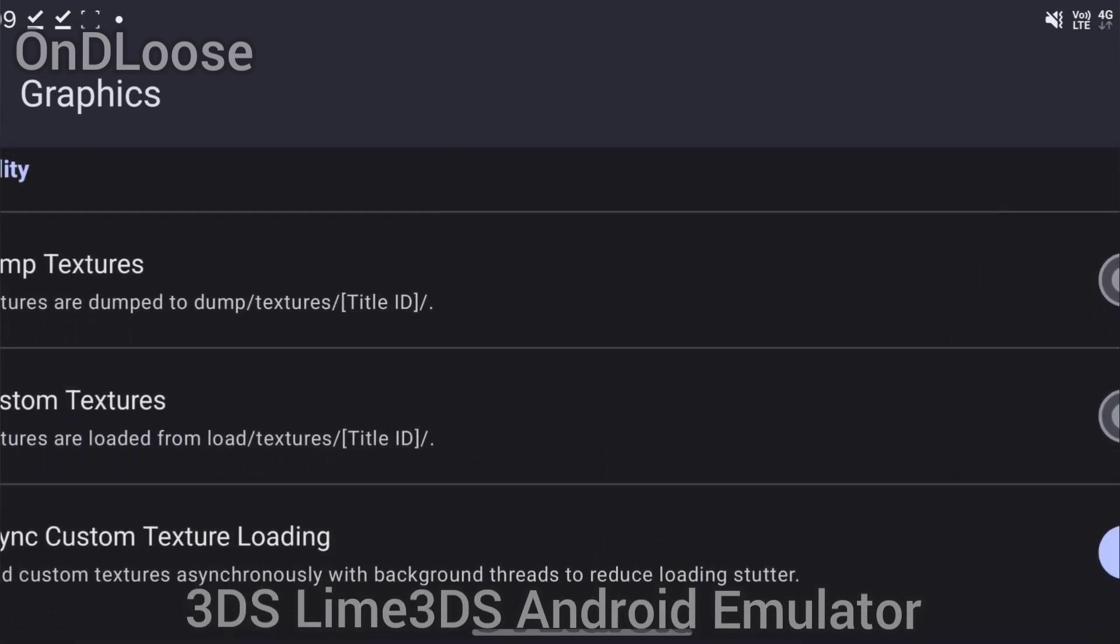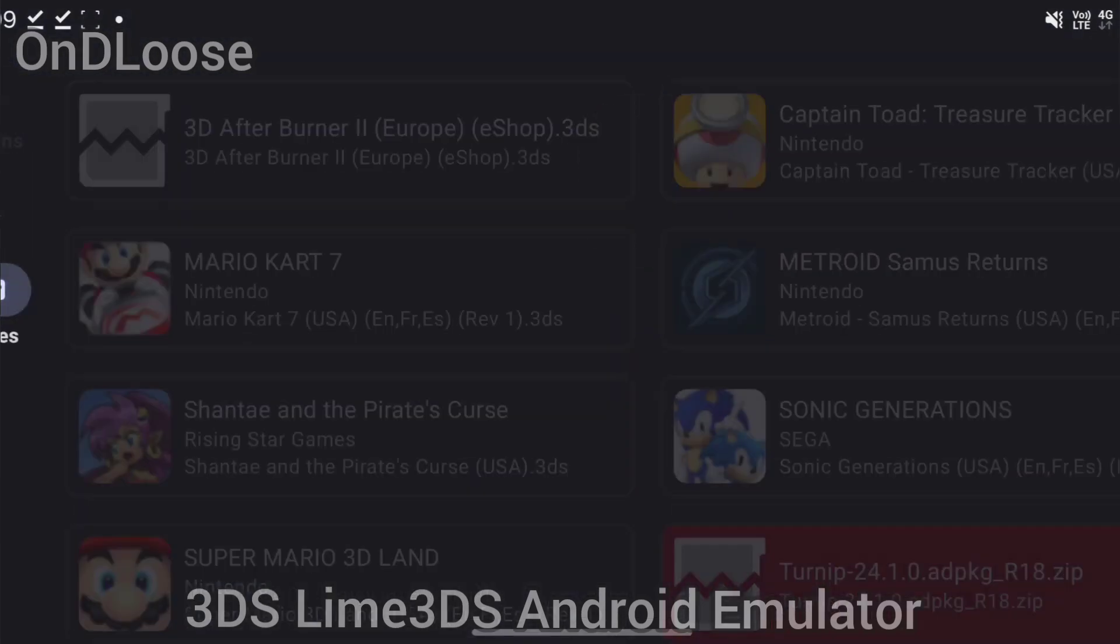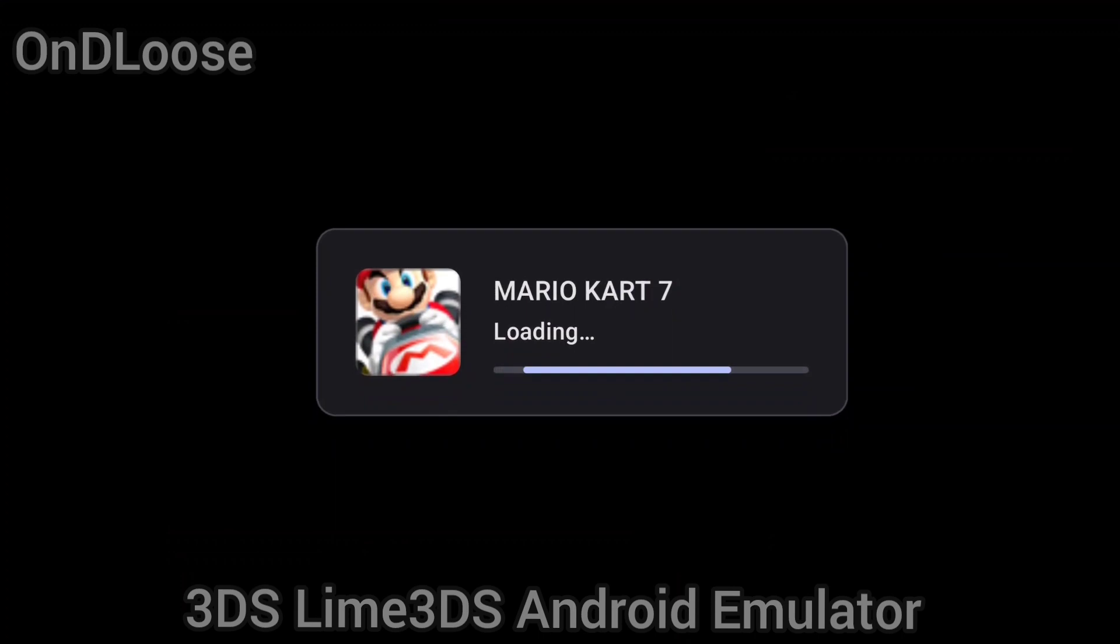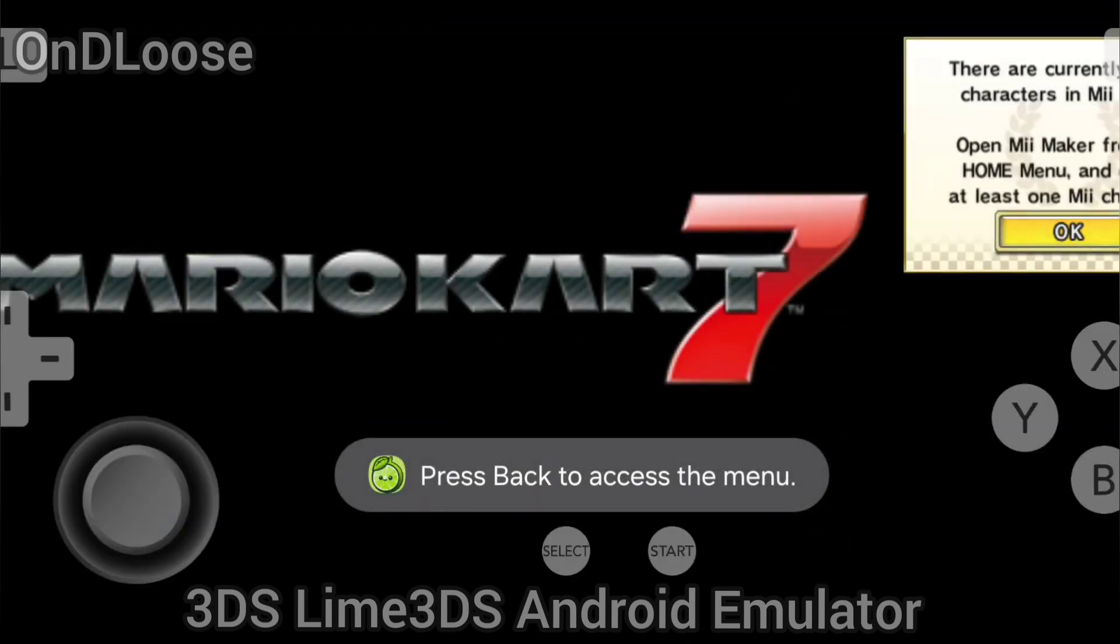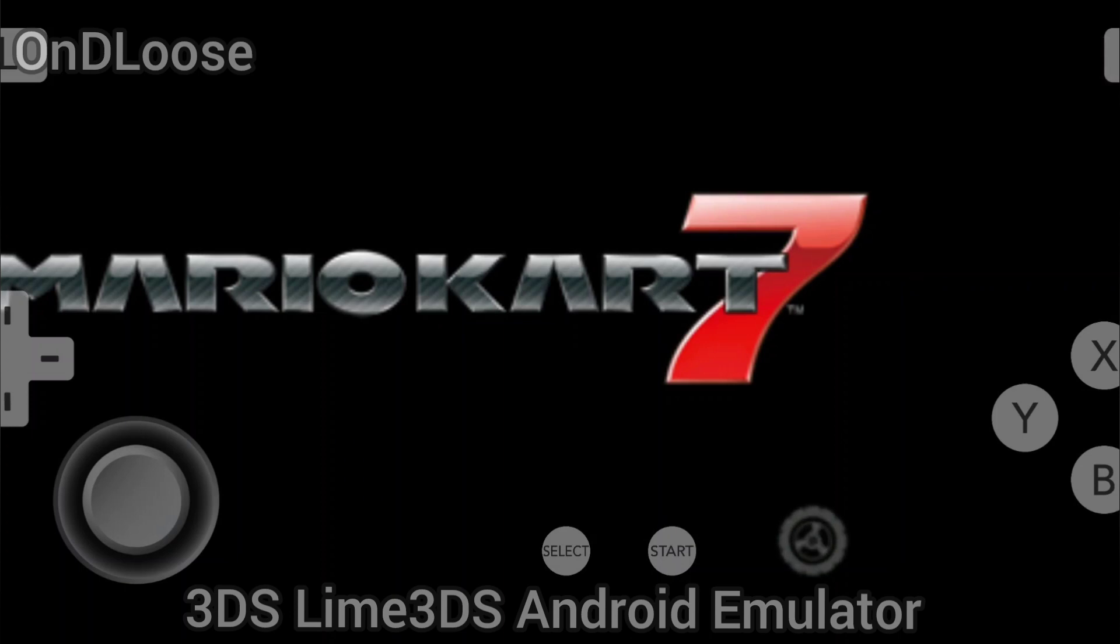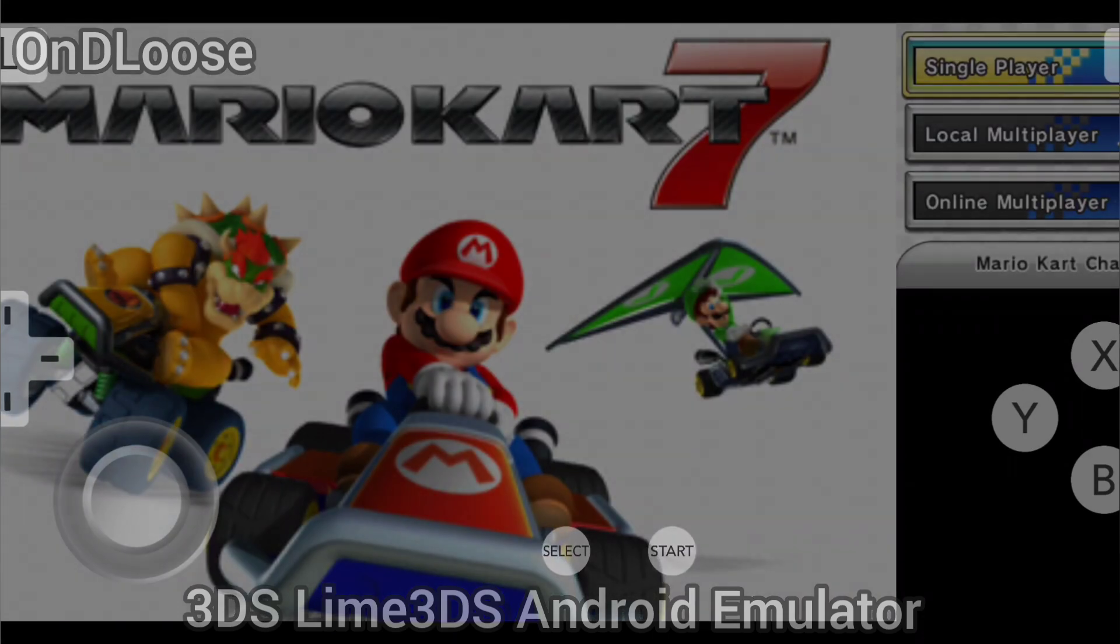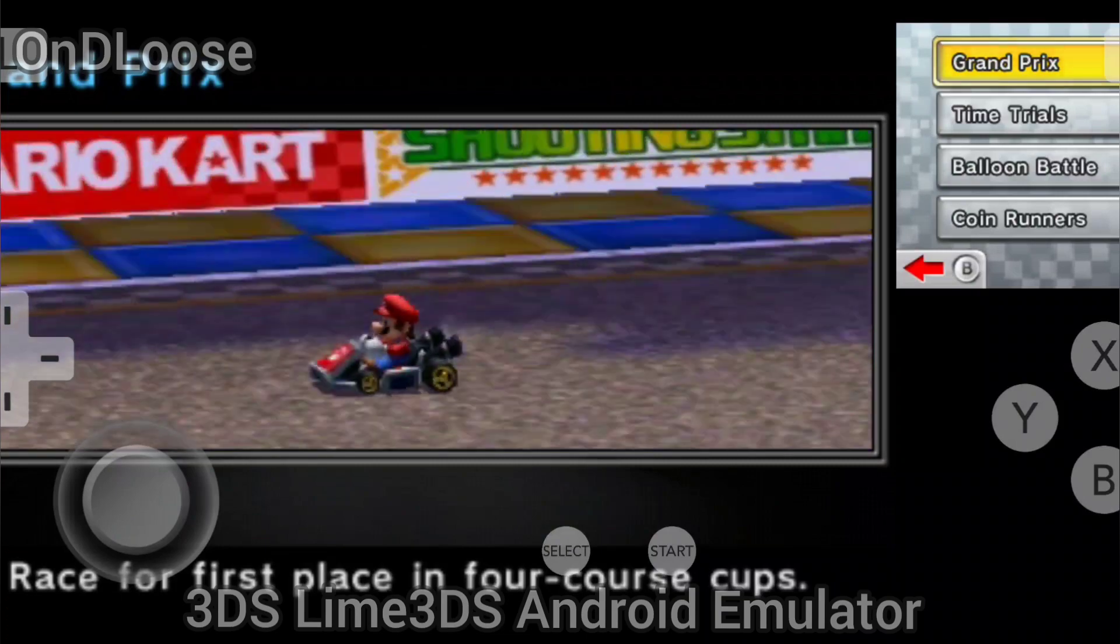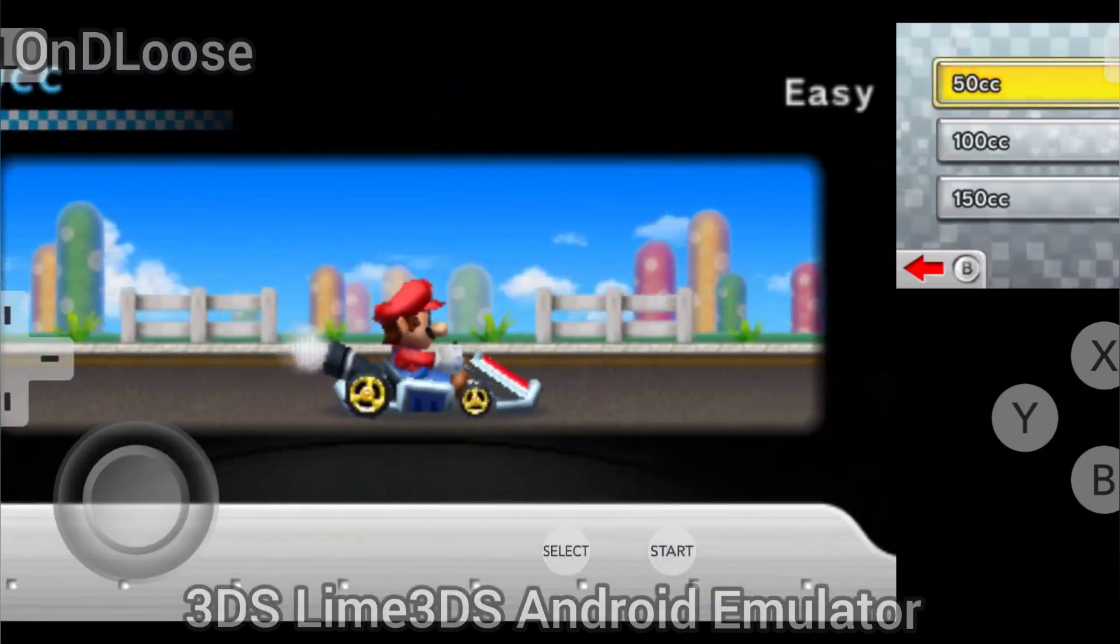That's it. So we'll go back, back, and let's see, we'll run Mario Kart 7. It's not 100% but it runs pretty well.